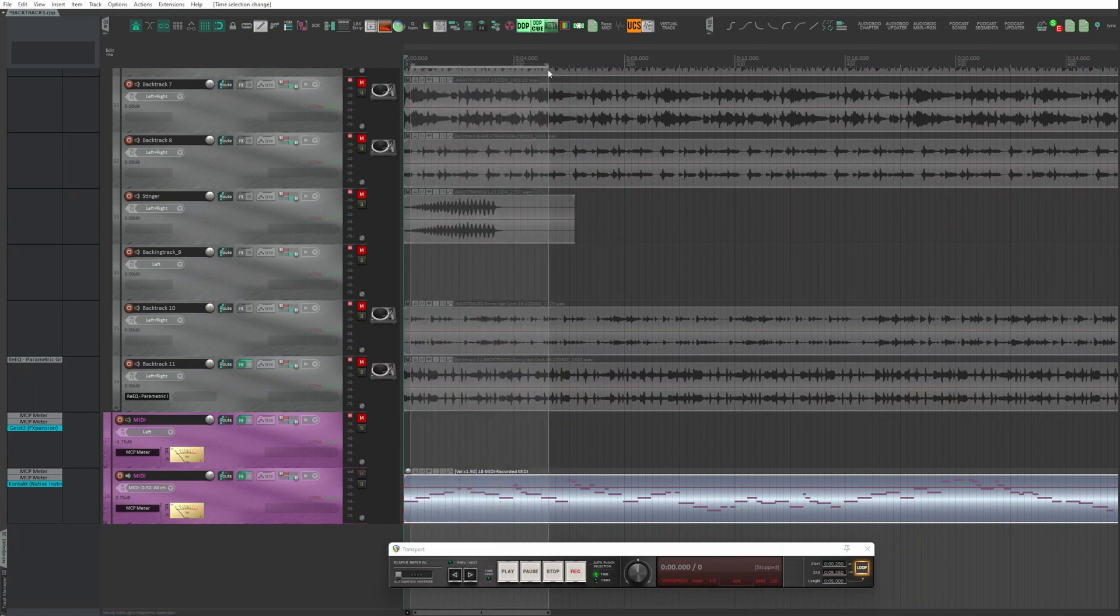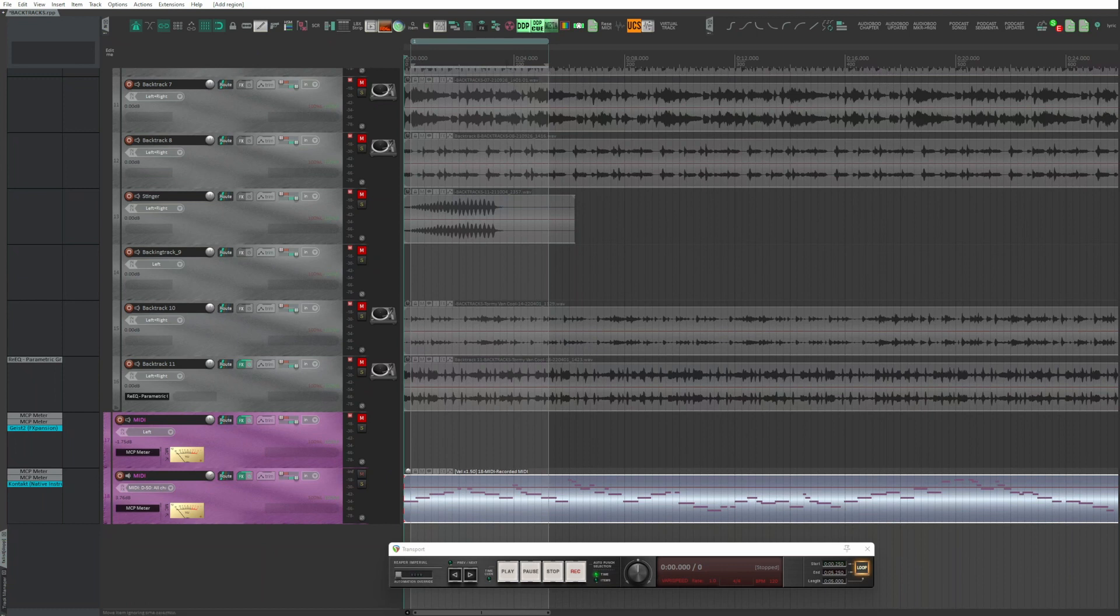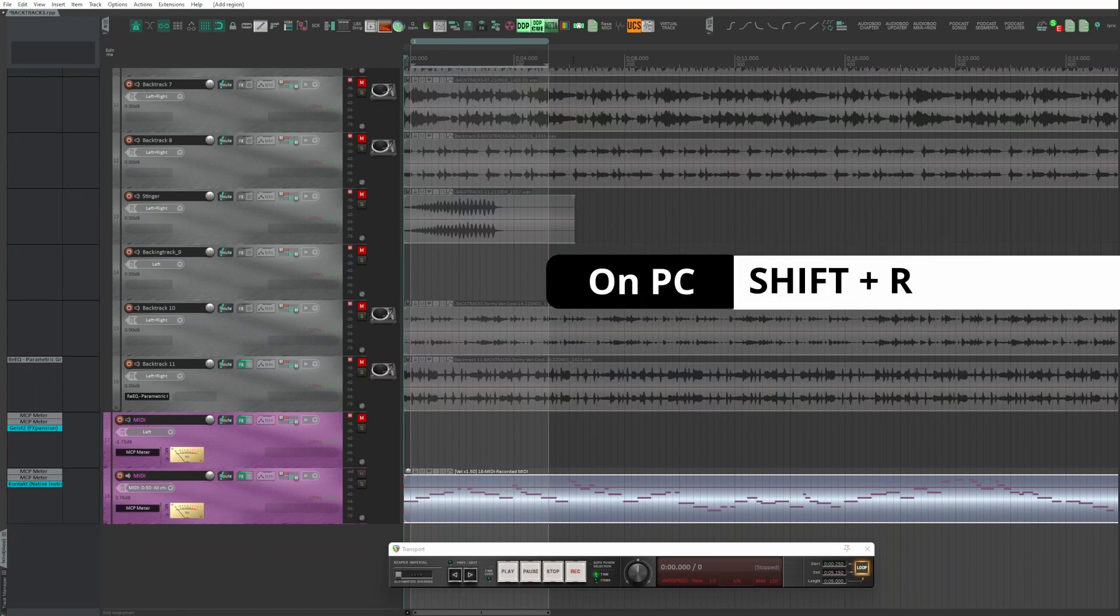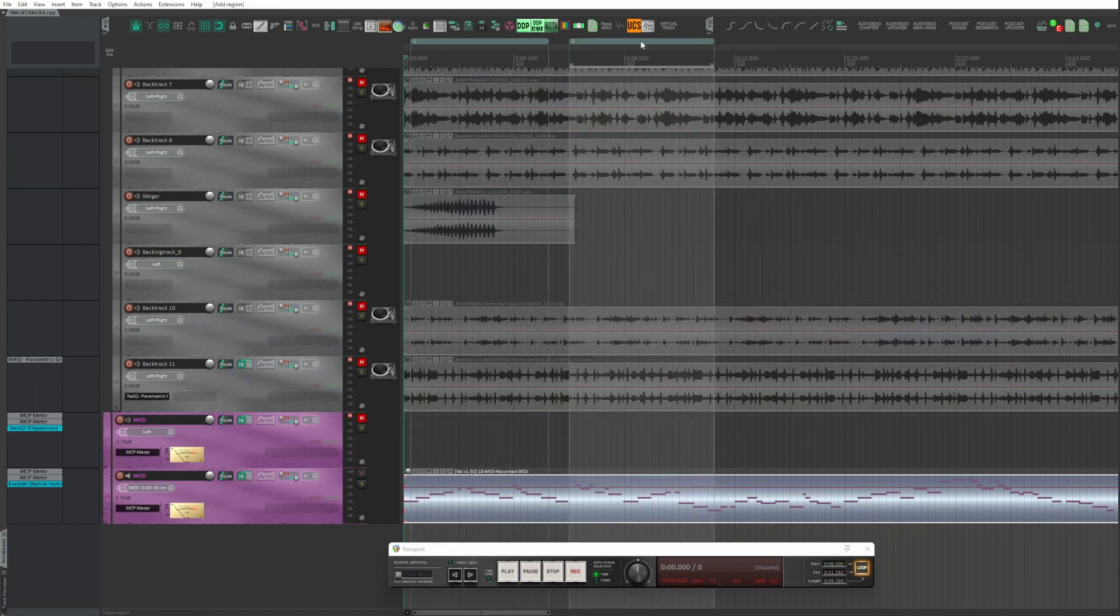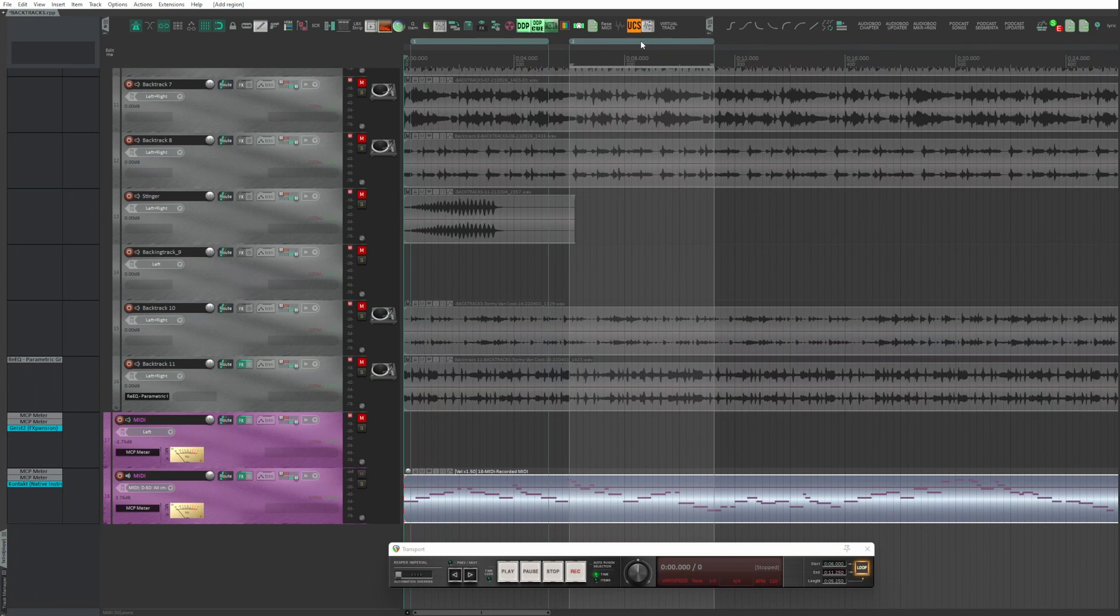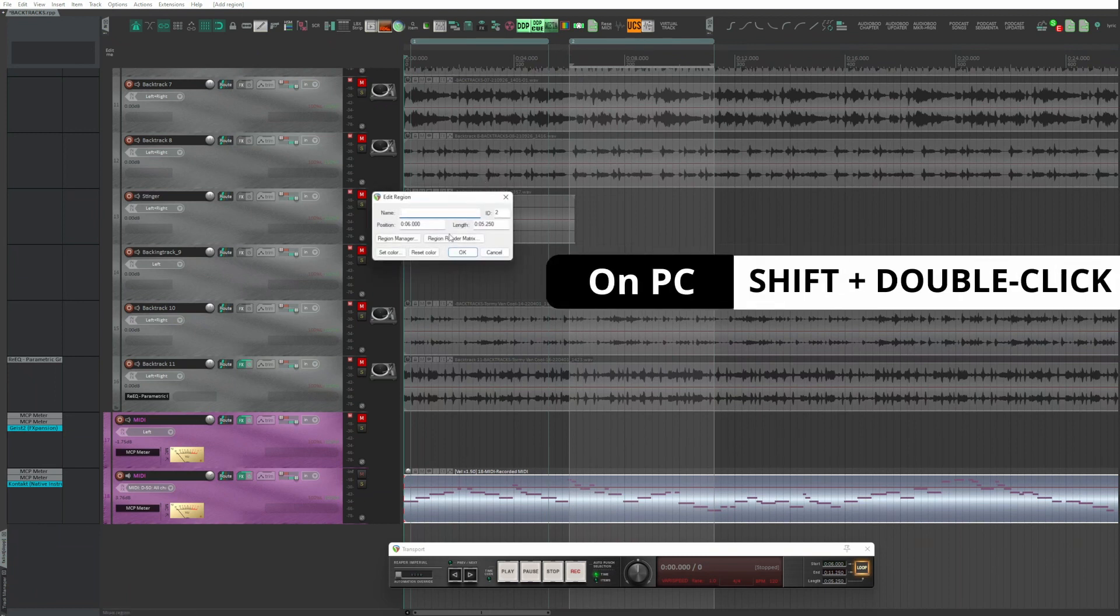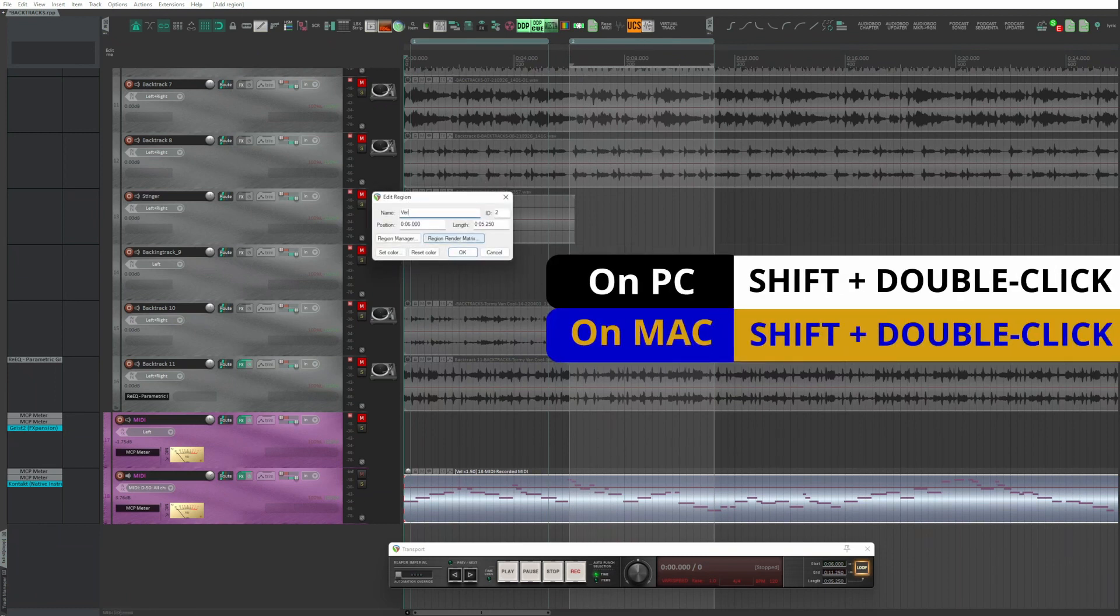I create two regions, Shift-R on both PC and Mac. I leave one anonymous. To the other one I give a name, Shift and double click and type the name.